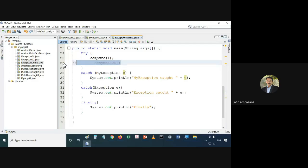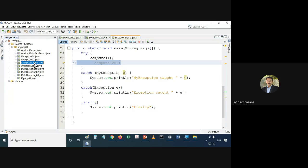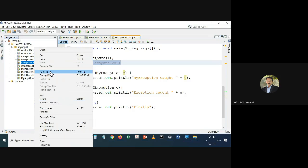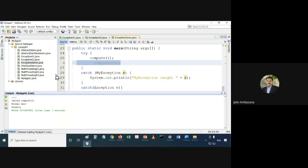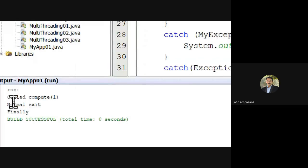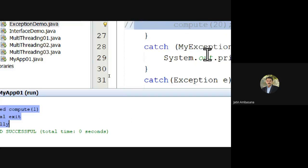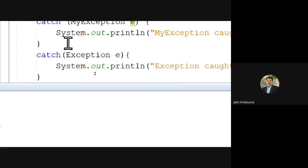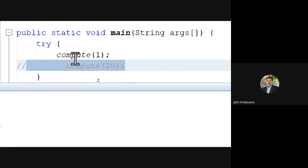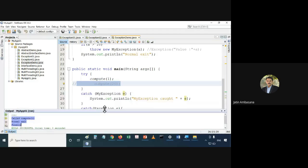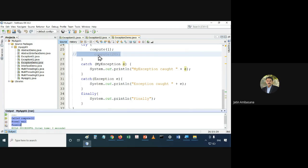Check this out — if I remove this call to compute20 and run the file, you can see: 'call compute1', 'normal exit', and then also 'finally'. Why finally? Because the control passes through this finally code even if there is no error from the try-catch block.